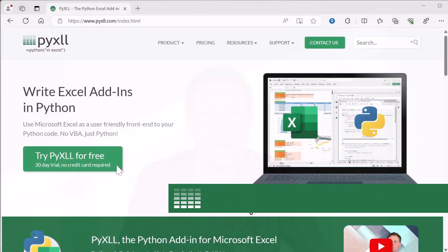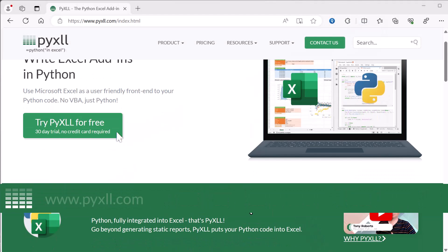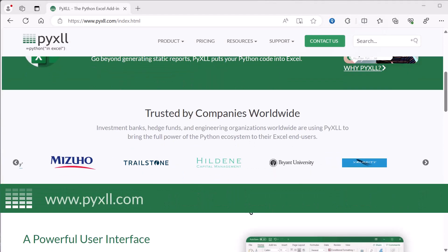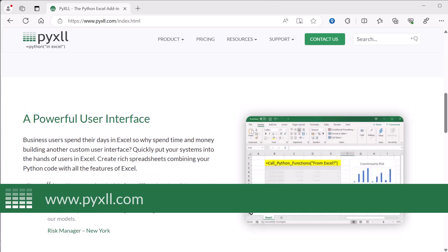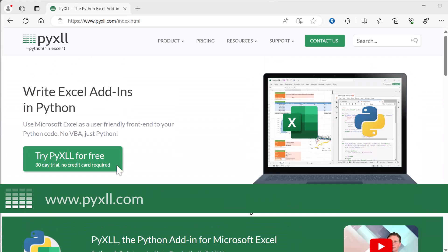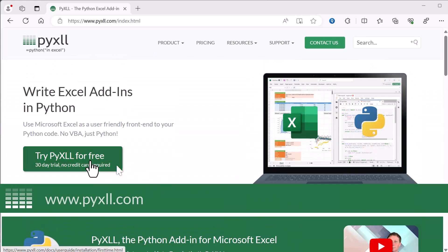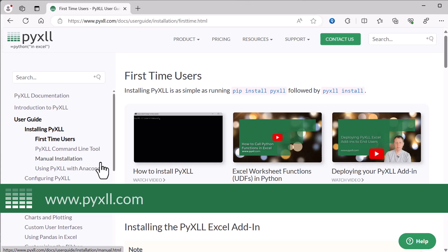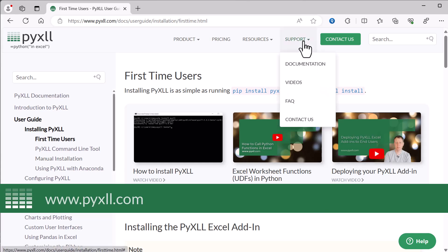We're going to be using the Python Excel add-in PyXLL, and it's the PyXLL add-in that's going to let us run the Python code directly in Excel. If you're not already familiar with that, then head over to pyxll.com and you can find loads more information there. There's a free 30-day trial as well and you can find that all on the website.